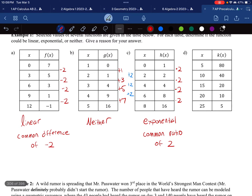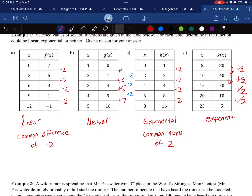For Table D: going from 80 to 40, 40 to 20 — each step is multiplying by one-half. Some people might say divided by 2, which is correct, but if you're looking for the common ratio, it's what you multiply by. So this one is exponential with a common ratio of one-half.